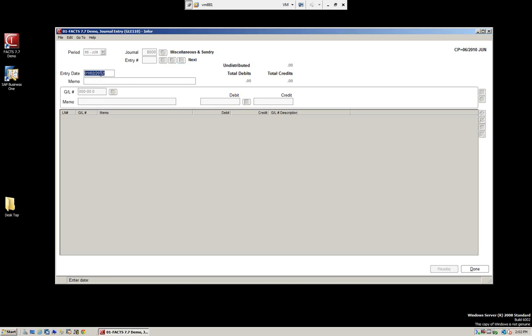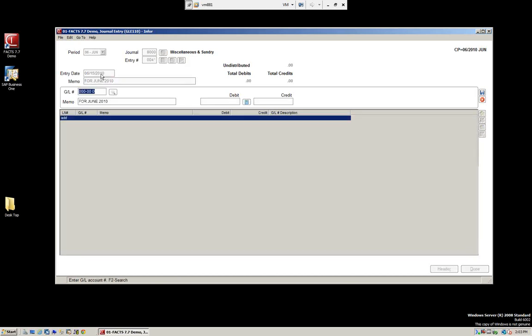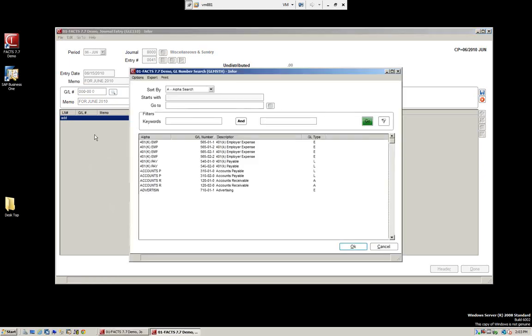We're going to create a record. This is our entry date going into the system. Right now my demo is set for this date. Since my current period is June 2010, I'll put this into that date. I can put a memo — just for reference — let's say June 2010. If we know our GL account we can add it directly, or we can do our search by pressing the magnifying glass or F2.